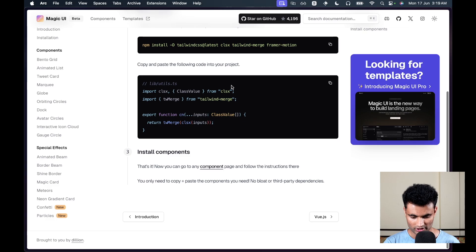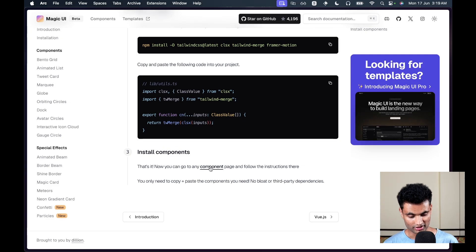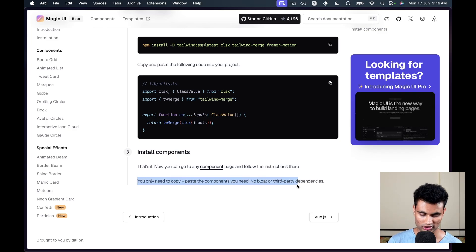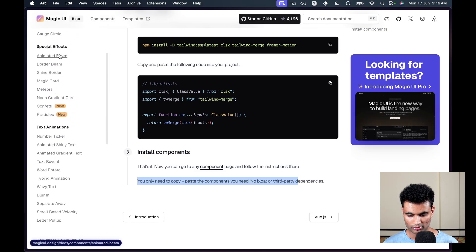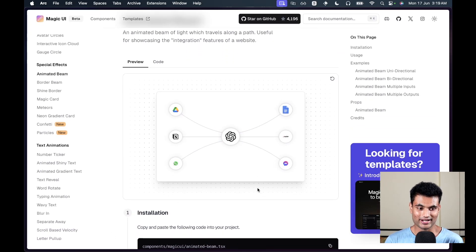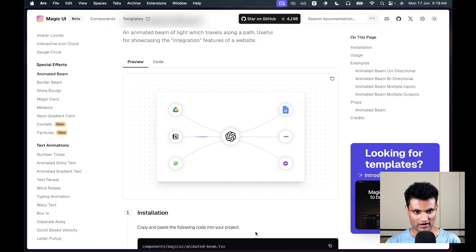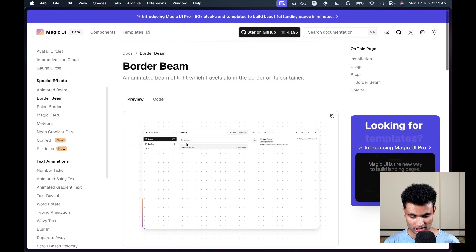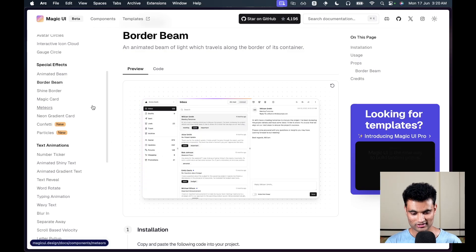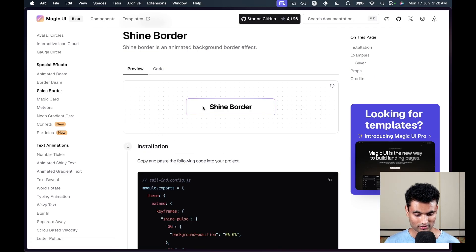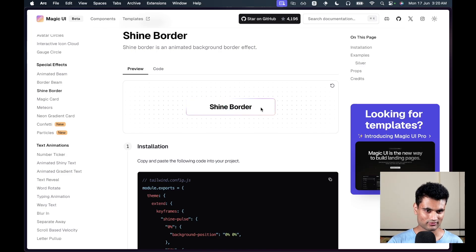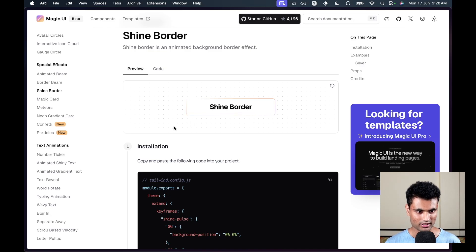The third step is basically just installing the components — you go to any component page and follow the instructions, copy-pasting only what you need with no bloat or third-party dependencies. There's an animated beam which looks cool for showcasing integrations on a landing page. There's a border beam that works well if you have a screenshot you want to highlight, and a shine border that's great for action buttons like a 'Get Started' button.